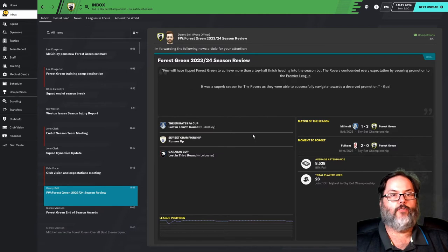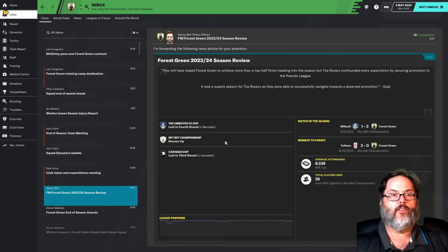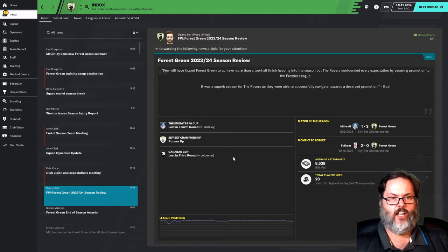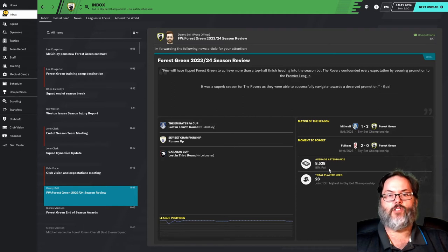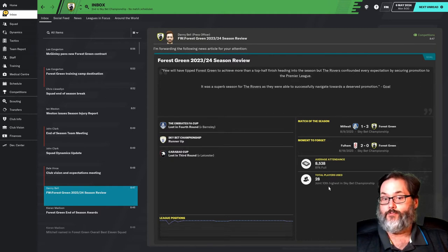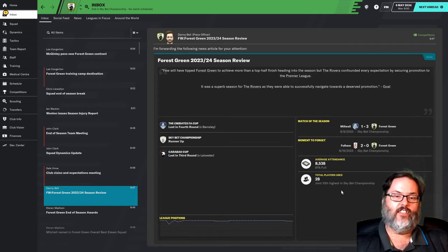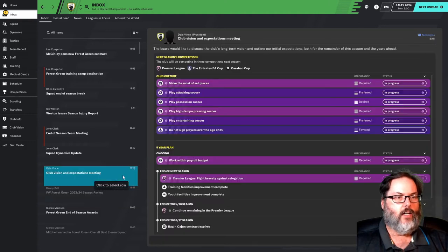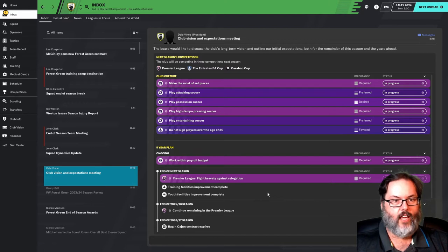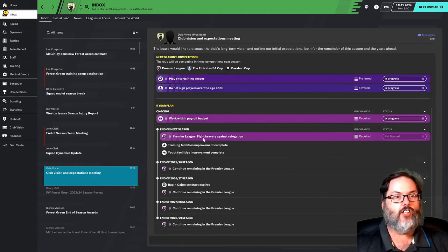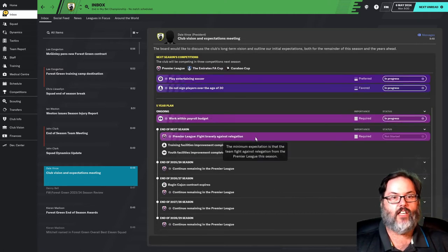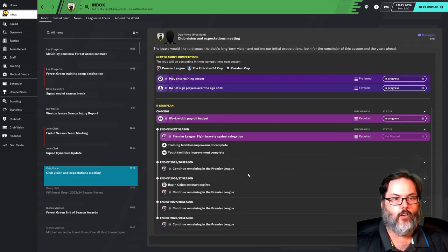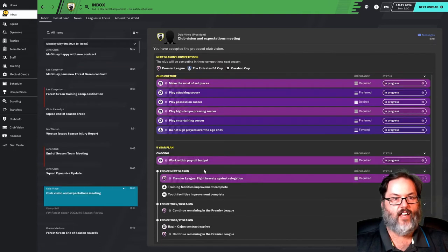23-24 season review. Top half finish was our goal. We secured promotion. Lost in the fourth round of the FA Cup. Runner-up in the league. Third round loss in the Carabao Cup to Leicester. 81% capacity and 28 players played. Oddly enough, 10th highest in the league. We usually dominate that category.